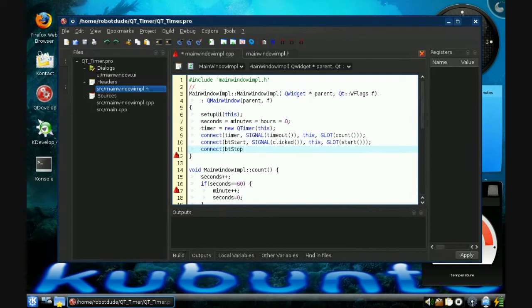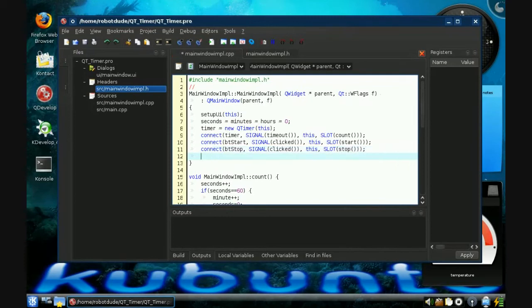Button connect, button reset, signal clicked, this, slot reset. Okay, this all looks good. Go to File, Save All.